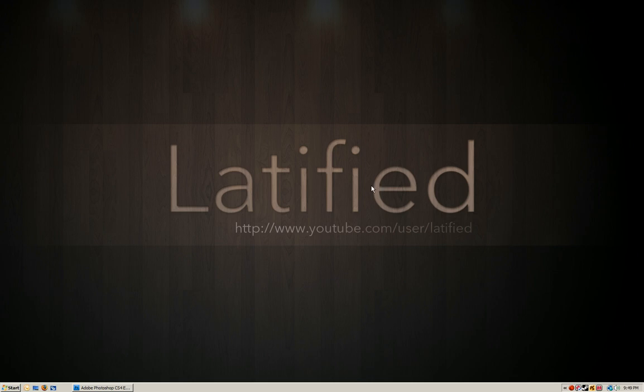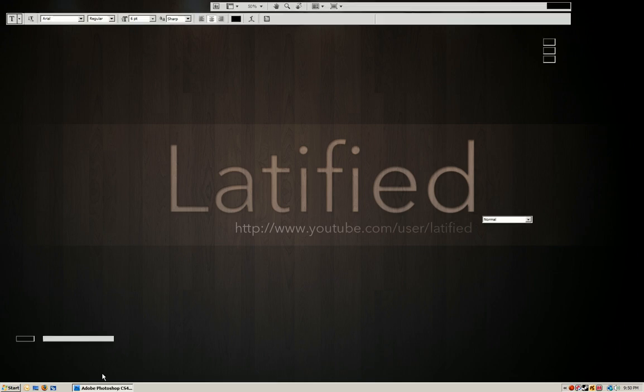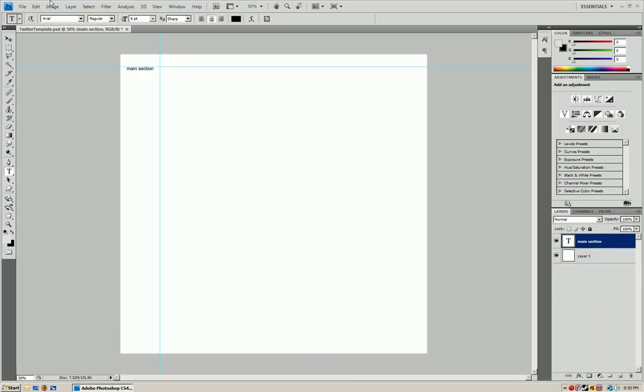Hey guys, it's Lightified again from youtube.com and today I'm going to be showing you how to make a Twitter template, pretty much the background.